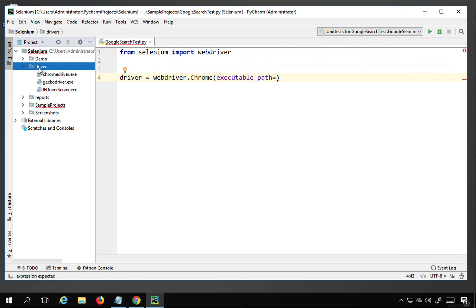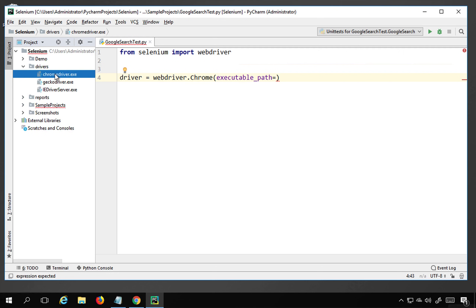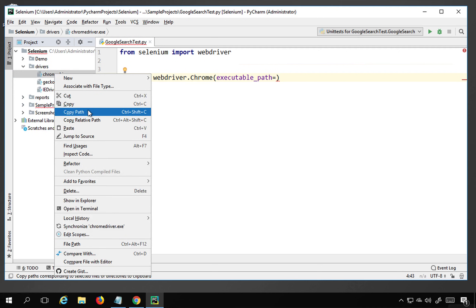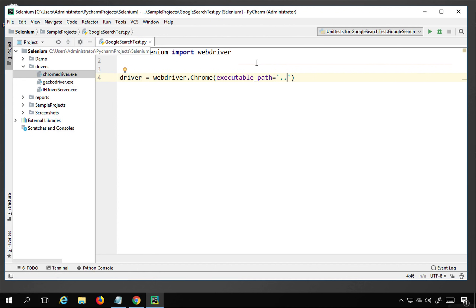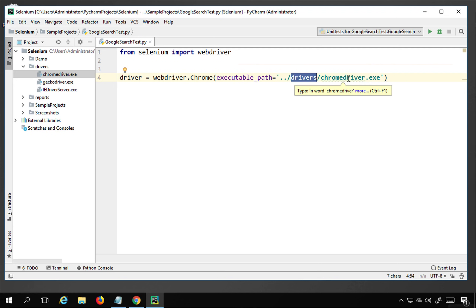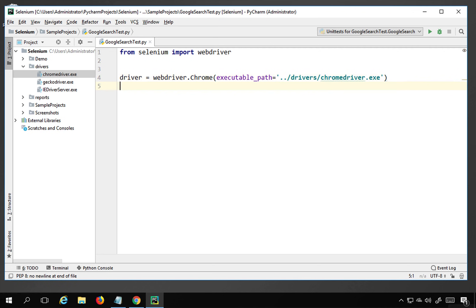I have saved all my driver exe files in a folder called 'drivers'. I'll copy the location — you can use an absolute or relative path. Here I'm using dot-dot to go to the root of this project, which is 'selenium', then into the 'drivers' folder where ChromeDriver.exe is located.